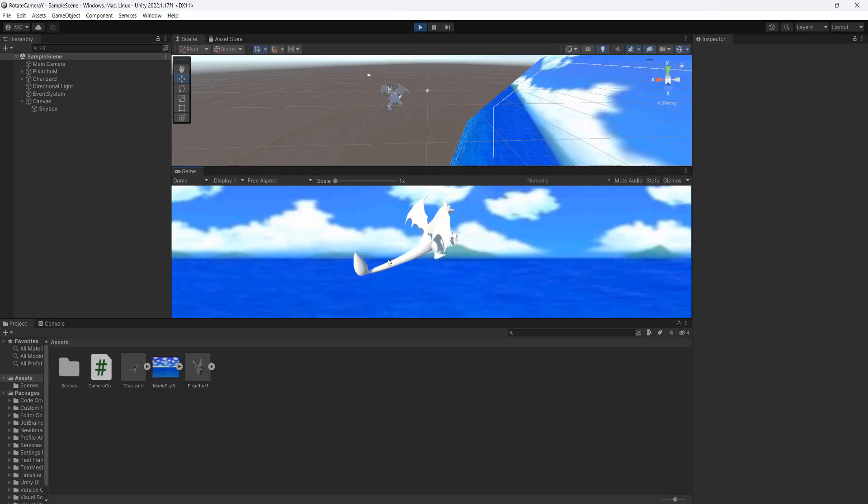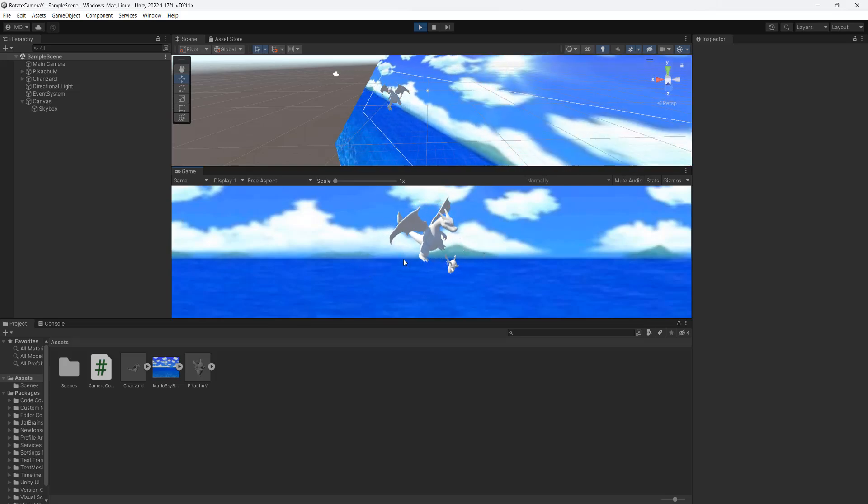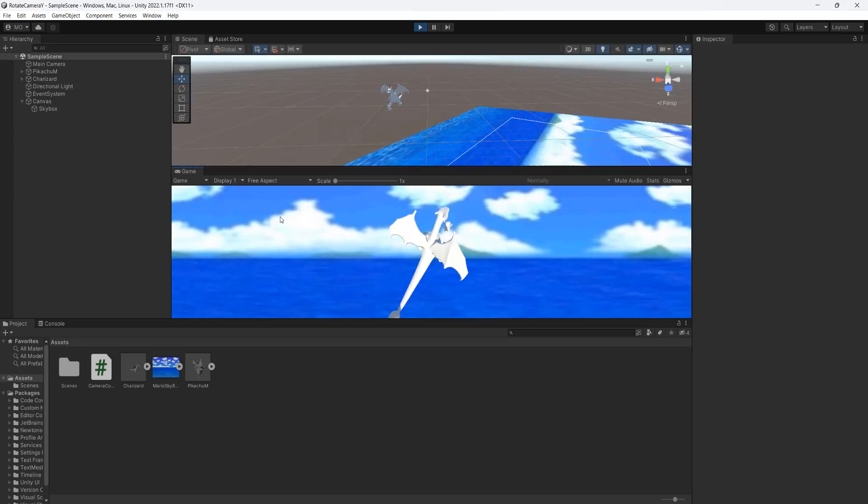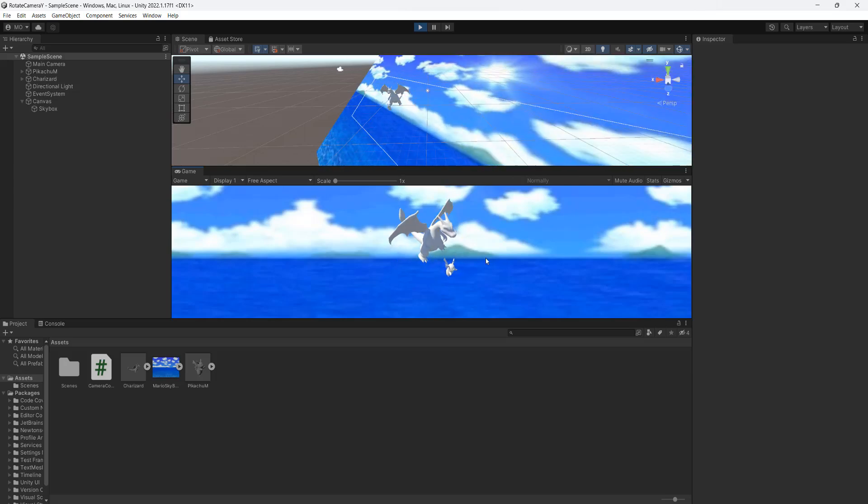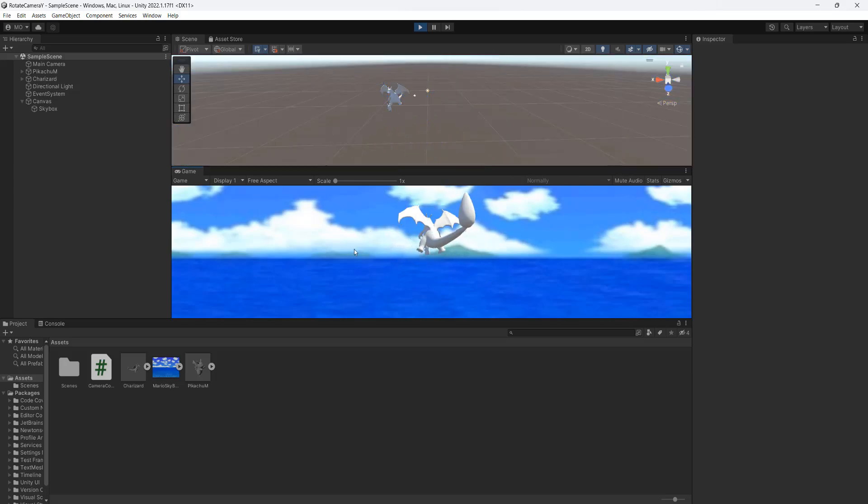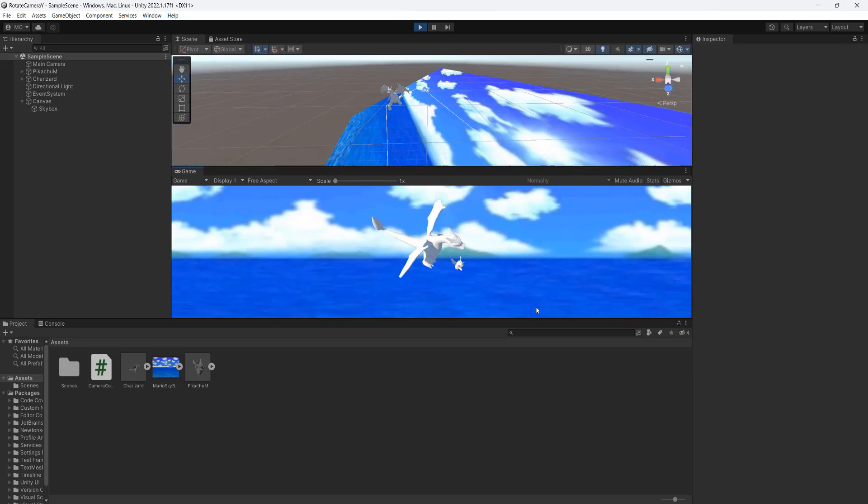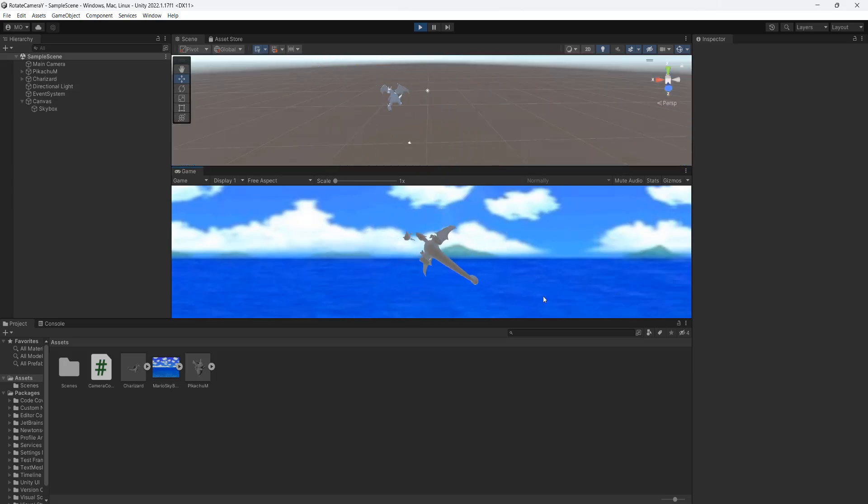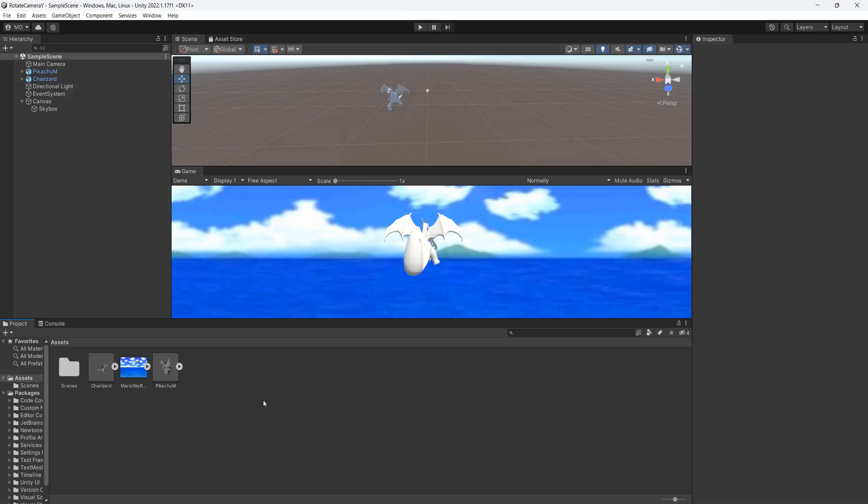If you're looking to rotate a camera in Unity by dragging your mouse or your finger on a touch screen, you should continue watching this tutorial. Greetings, it's Maxo Diddly. Let's get right into how to do it.